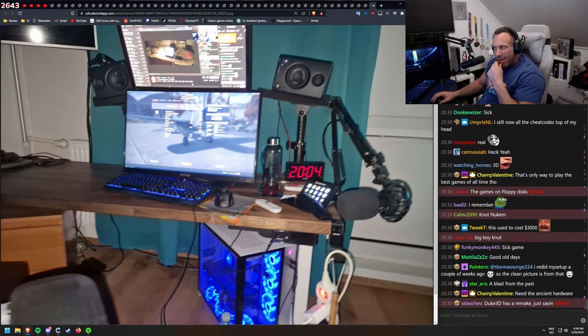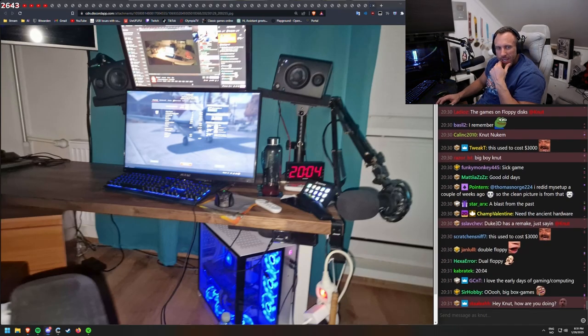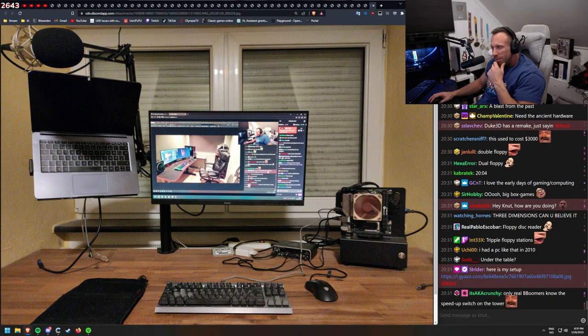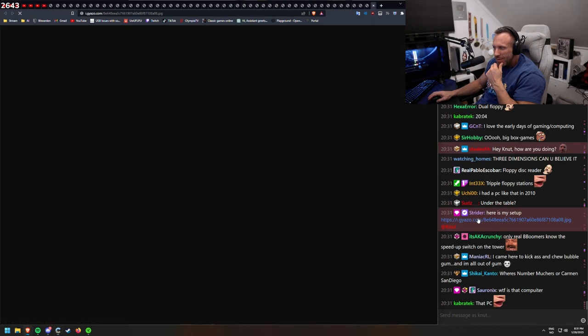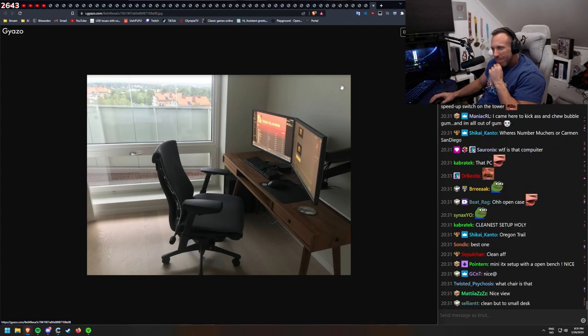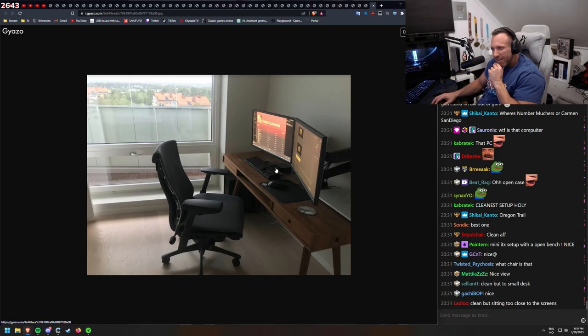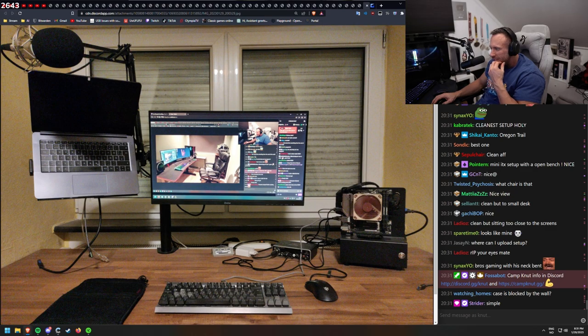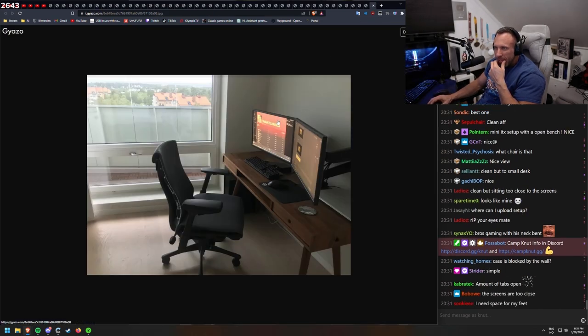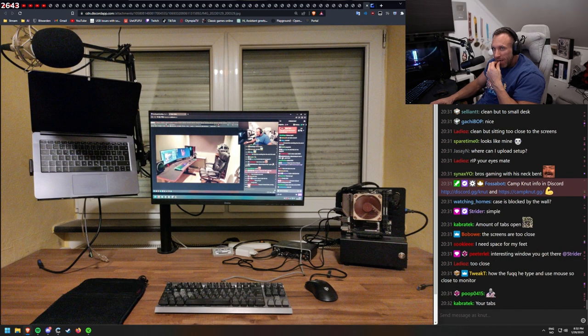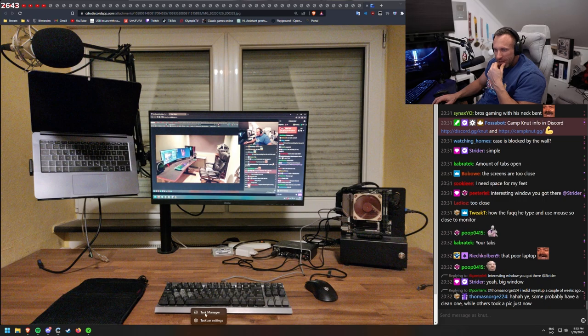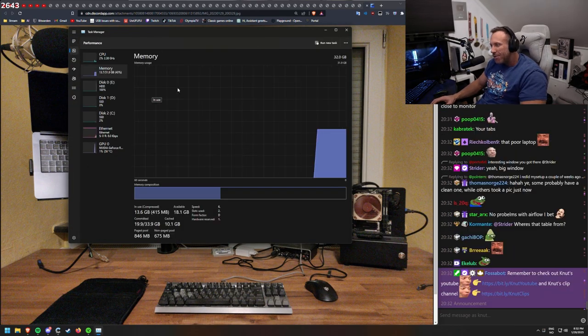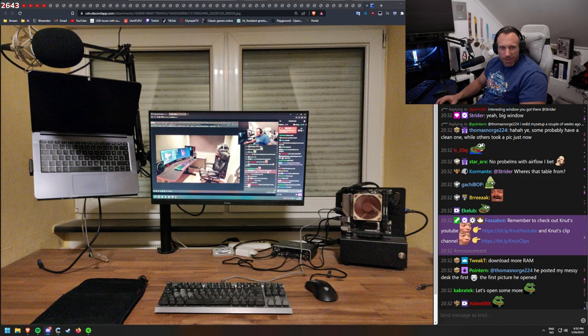Another one. Pretty nice. I have to say it's insane how many good setups there are. Is this the computer? Here's your setup. That's clean as well, Strider. Computer in corner. Clean floor. Clean desk. Everything clean. Simple and clean. Amount of tabs open. My tabs? How much memory are we using? Still, we have a lot of tabs we can open.